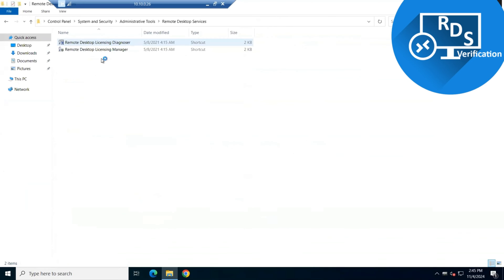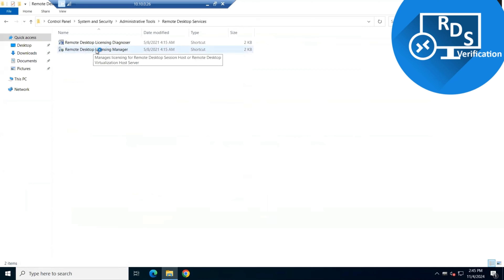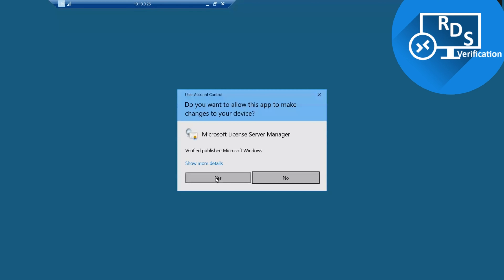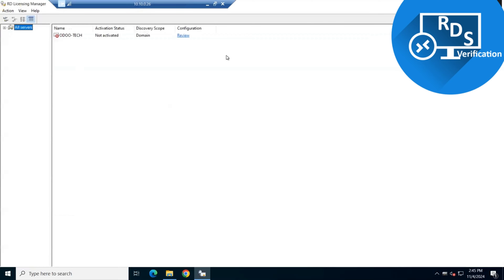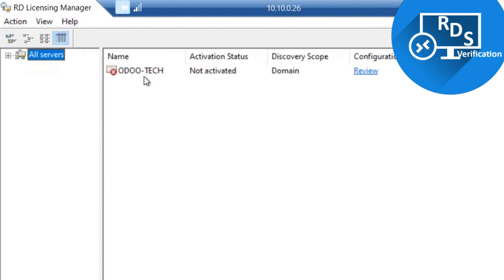We click on the Remote Desktop option and here the Remote Desktop Licensing Manager feature is available. We double-click on this option and allow the settings. Now you can see this role is installed on this machine, but it has not been activated yet.